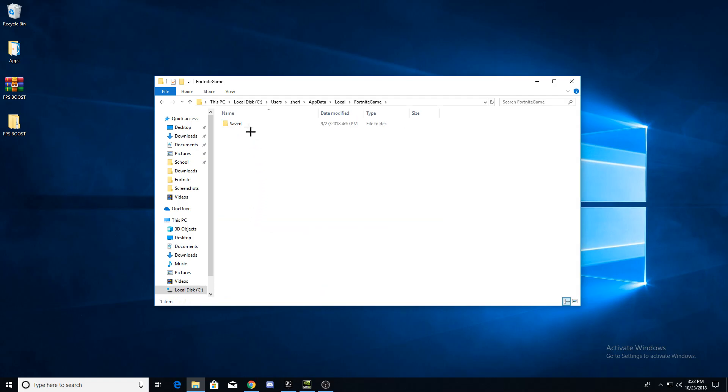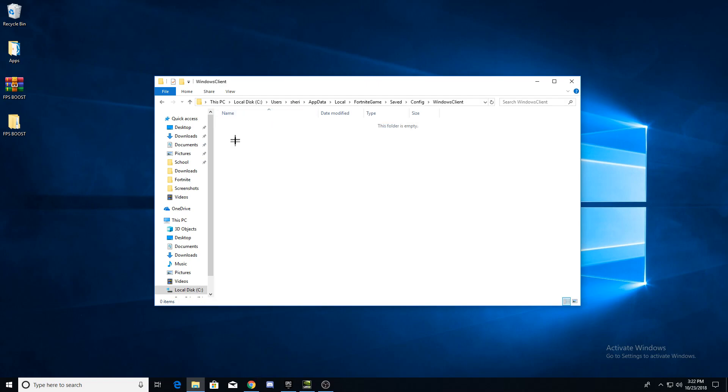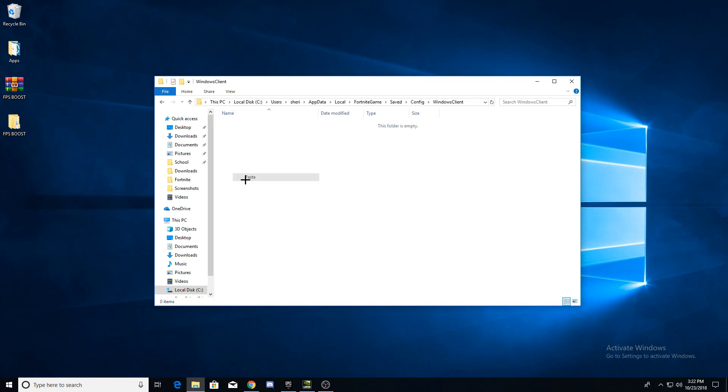Now follow me. Go to saved, config and then windows client. Now delete the engine and game user settings and replace them with the ones from the FPS boost pack.